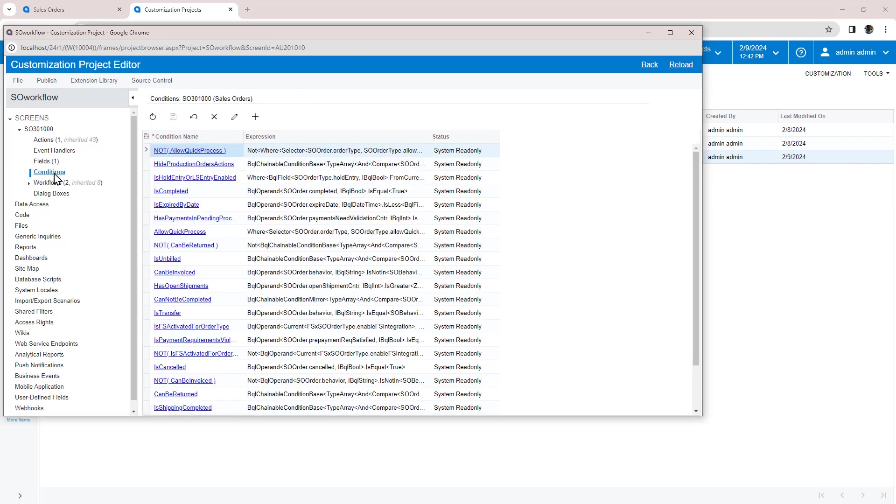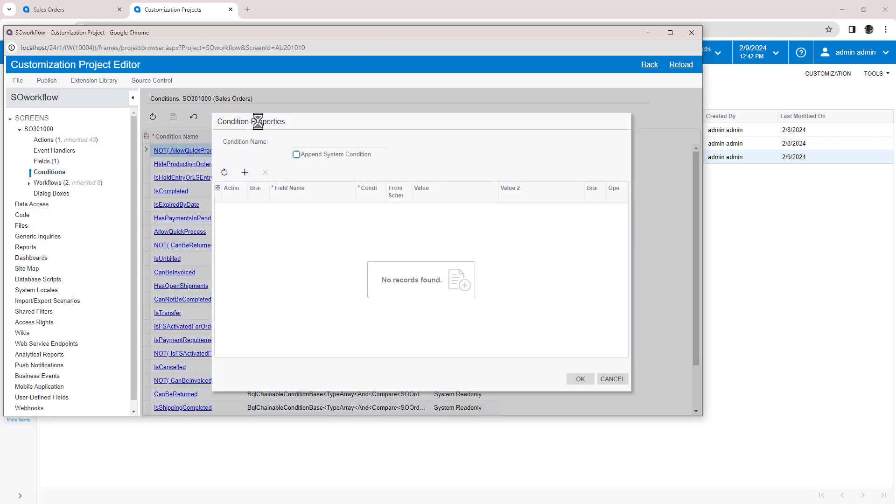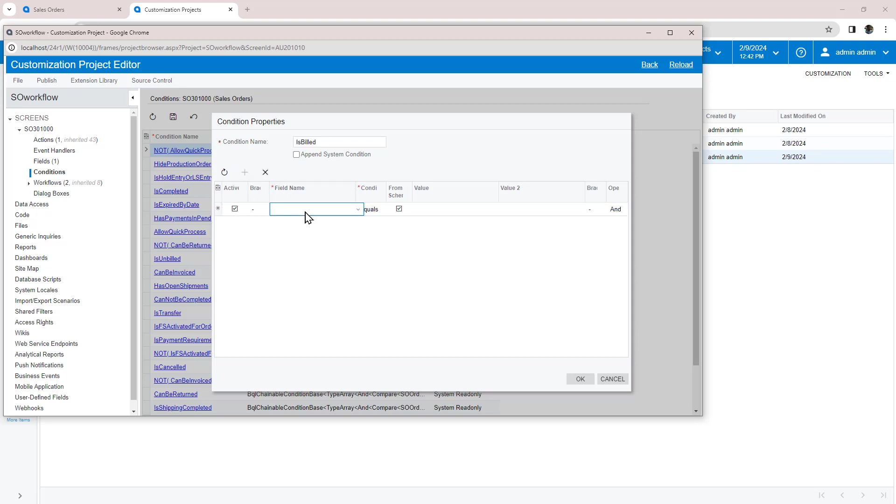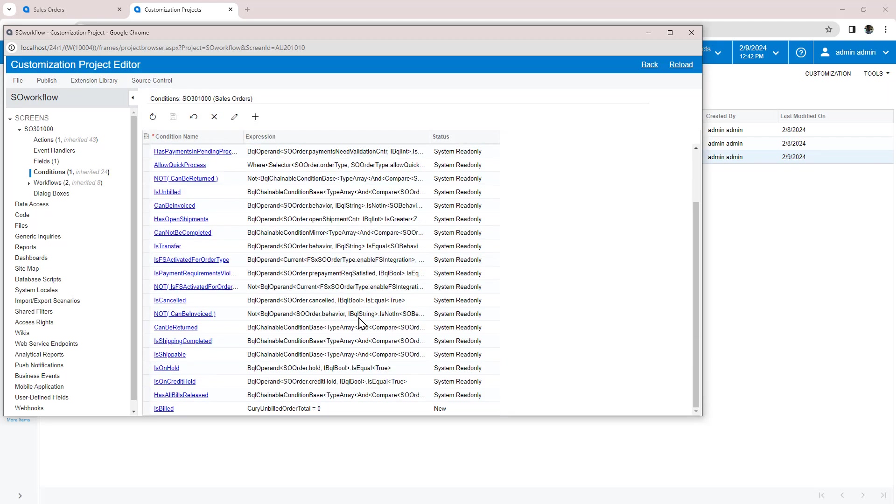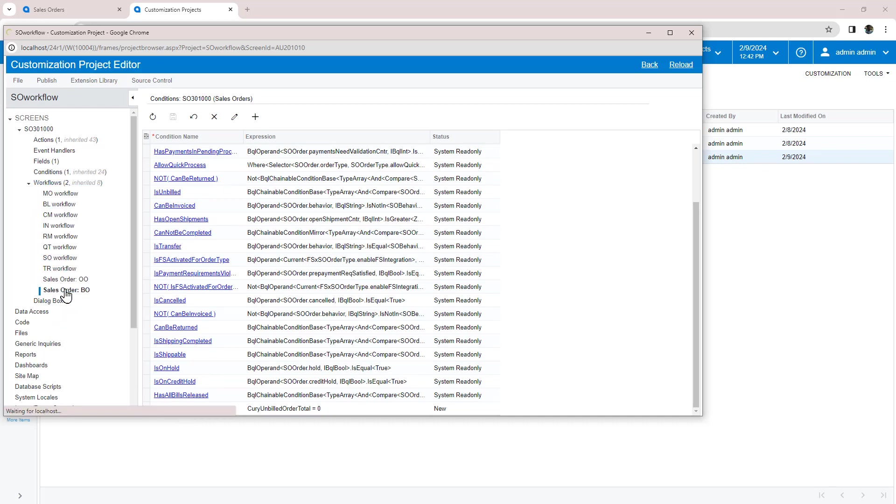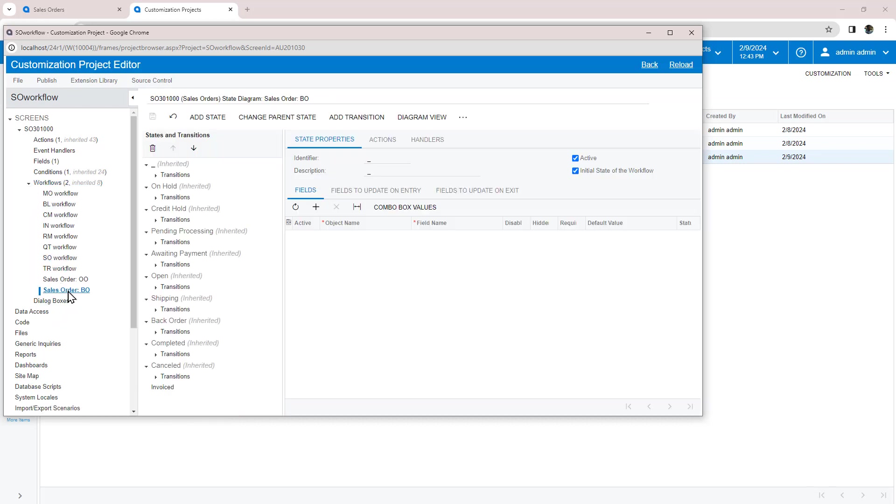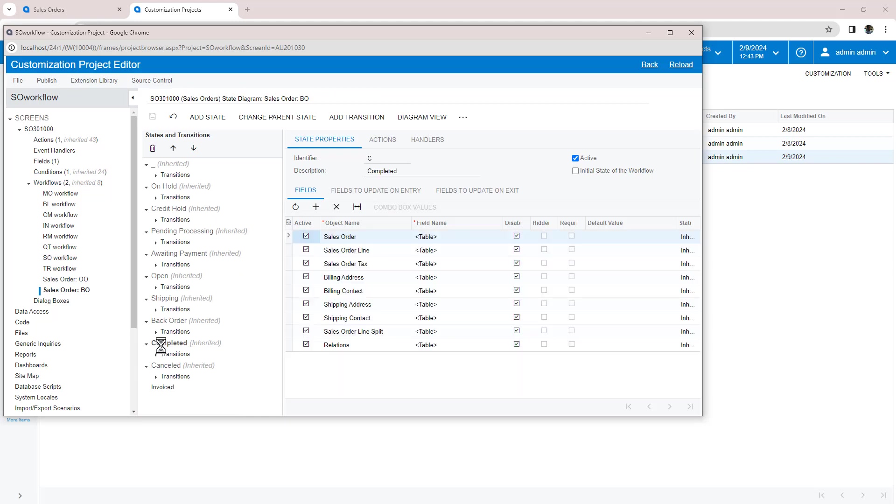In this example, I want to move to this state automatically whenever the unbilled total of the sales order is zero. To do this, I need to create a condition to check if the unbilled balance is zero. From the workflow, I can create a transition and use this condition to automatically cause the transition to happen.